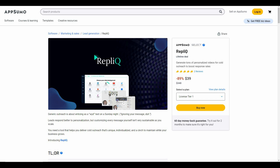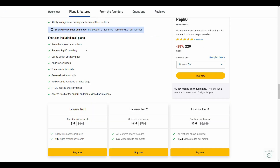The regular price is $348, but at AppSumo you can save around 89% by only paying $39 one time and get Replic lifetime access. Here are all the features you'll get from Replic's AppSumo deal: you can record and upload your videos, remove the Replic branding or watermark, add a call to action on your video page, and add your own logo for branding, along with many other features.